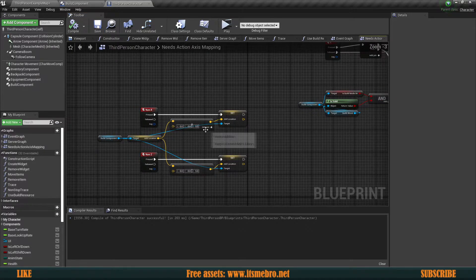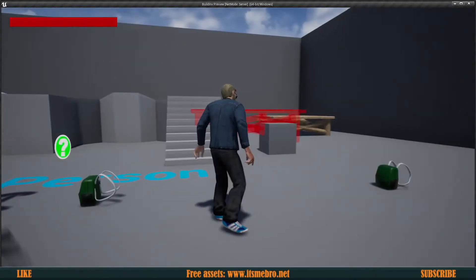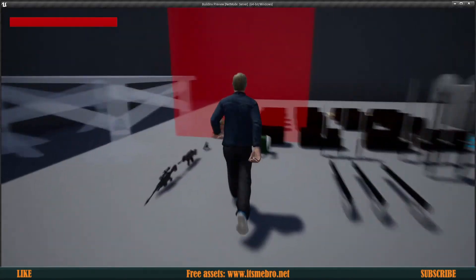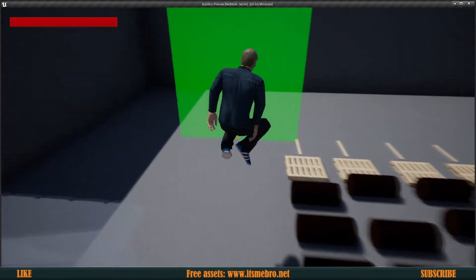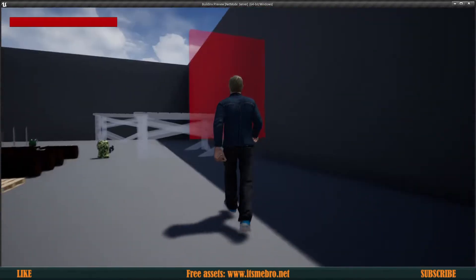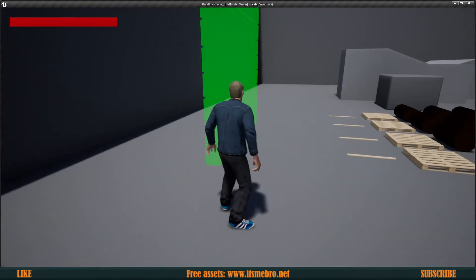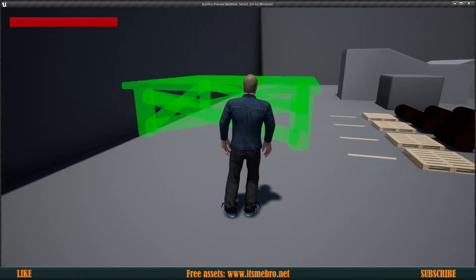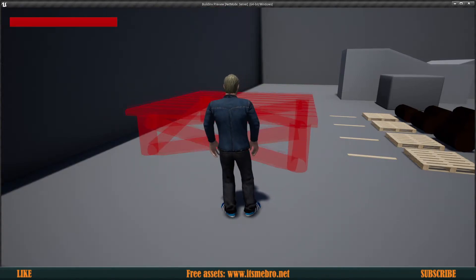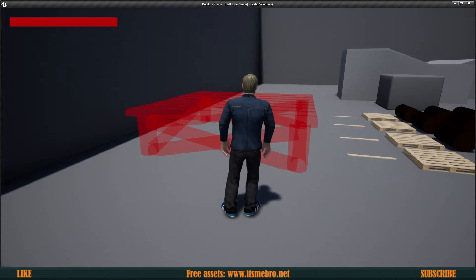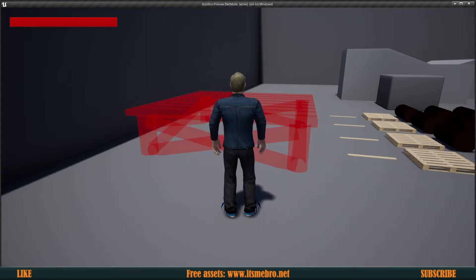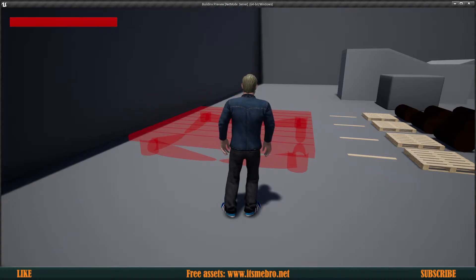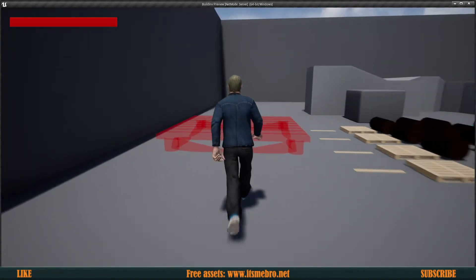Let's compile, save, and test. Pressing B and selecting a wall — as expected we can't raise or lower it. Switching to a foundation, we can raise and lower it. Unfortunately, the overlap event is blocking us from building when the foundation is lowered too far, and that's not what we want — we want to still be able to build even when it's lowered.